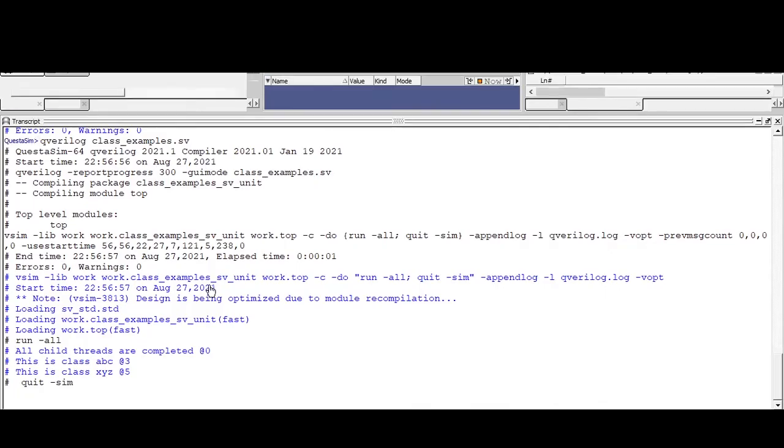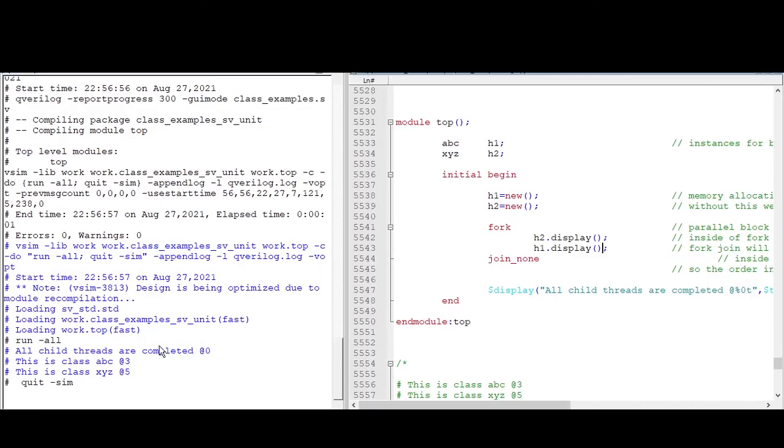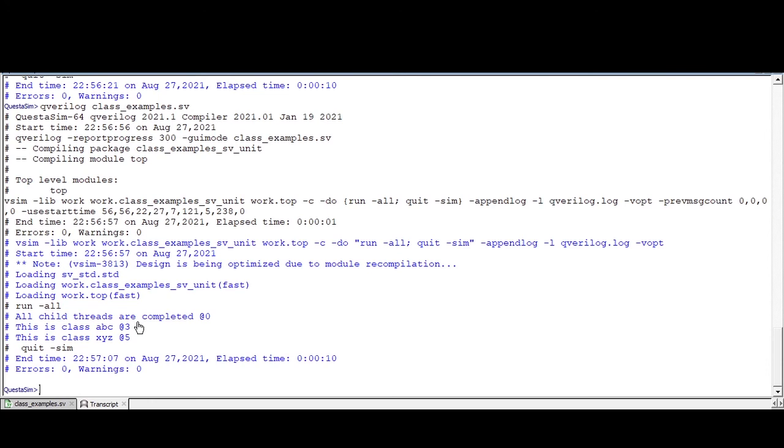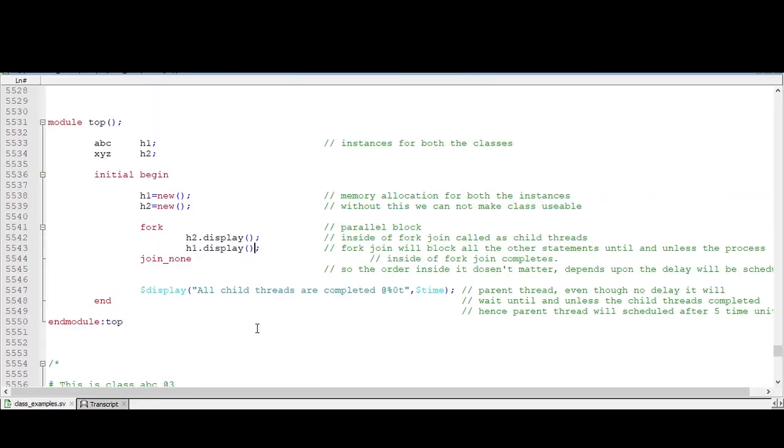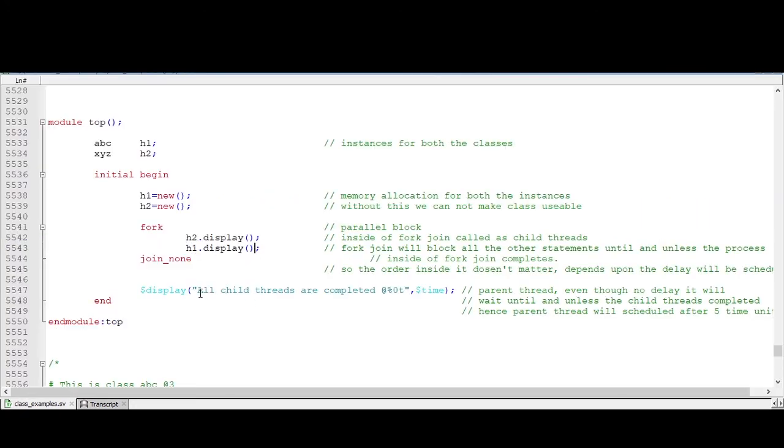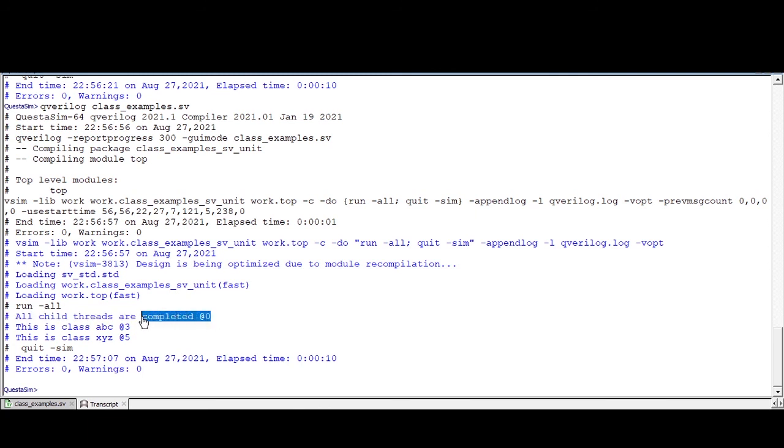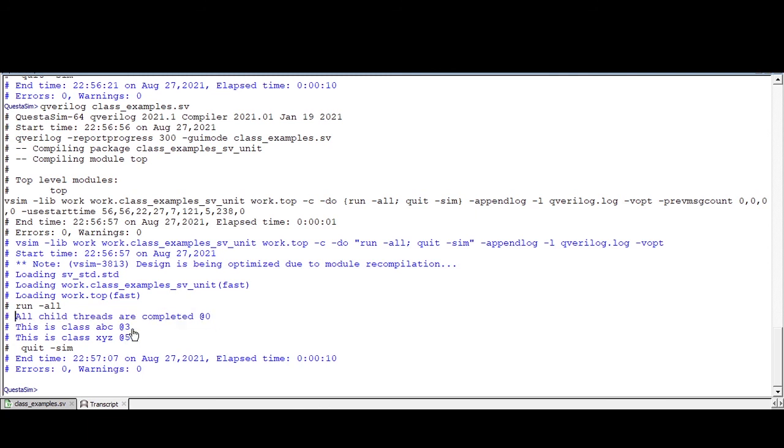Now observe the output. See the child threads. This is what the dollar display 'all child threads are completed.' But we are getting this display at zero time. This is what the parent thread executes first. After that, all child threads are scheduled to execute.